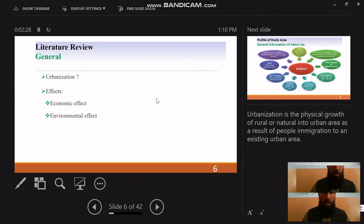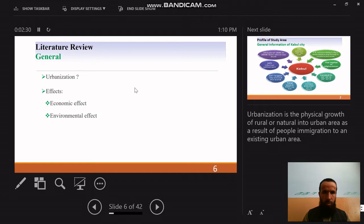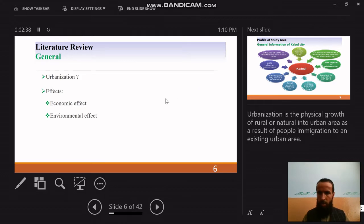Some papers were studied for the literature review on urban development. Urbanization is the physical growth of rural or natural areas as a result of people's immigration to an existing urban area. These effects are of two types: economic effects and environmental effects.